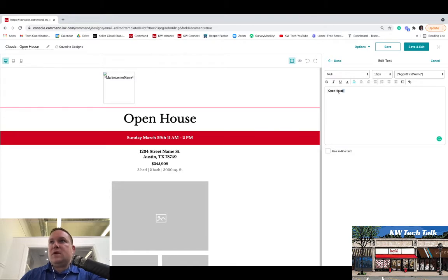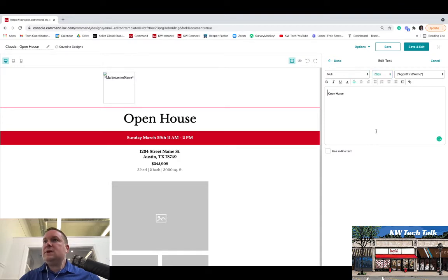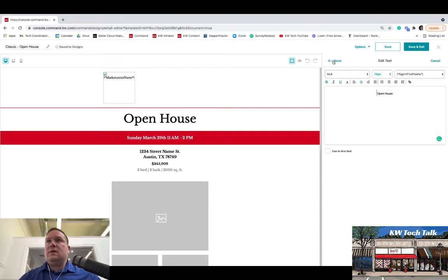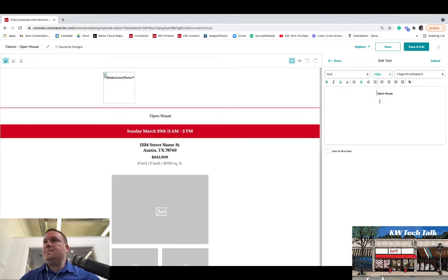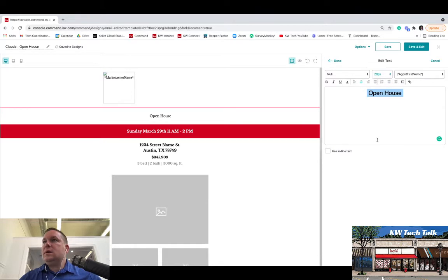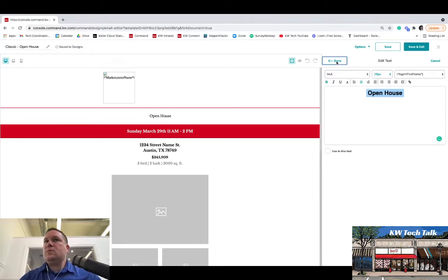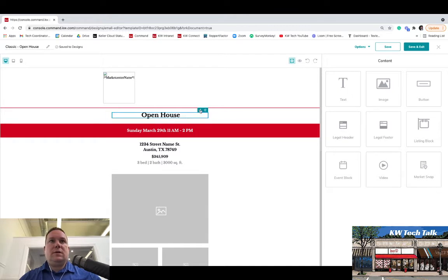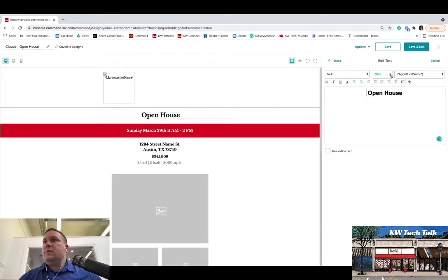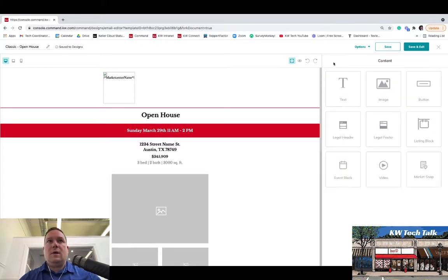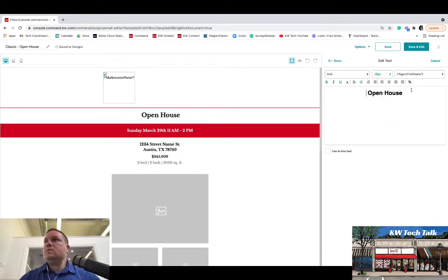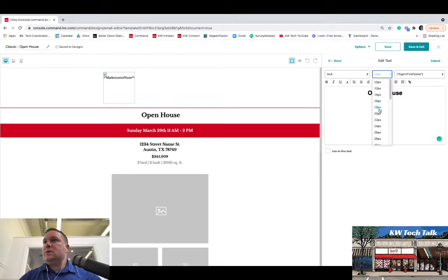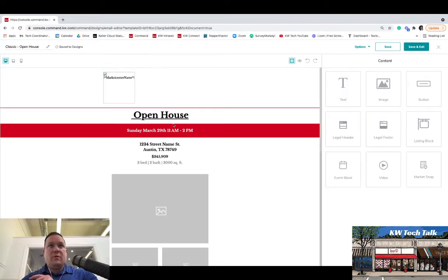So for this, we could put, we'll make this bigger. We'll make it 26, make it bold, maybe underline it and then center it. And that didn't take, let me see here. Let's try and make it bigger again. There we go. And we can bold it. It's still a little small, so let's go even bigger here. Let's try 40. Just highlight it first so it goes. There we go. Let's underline it as well. There you go. Now we have Open House.